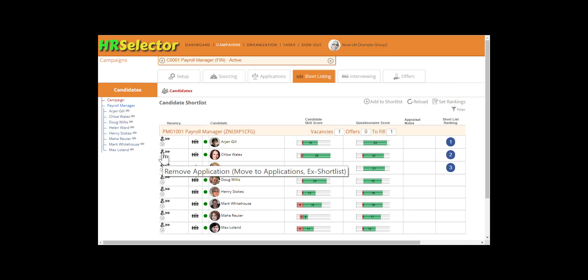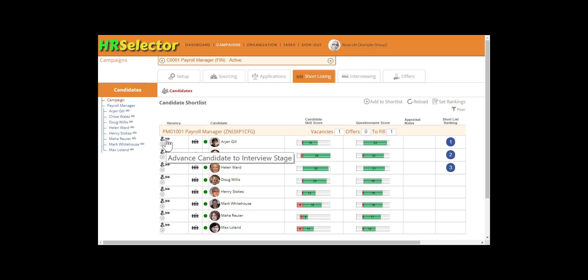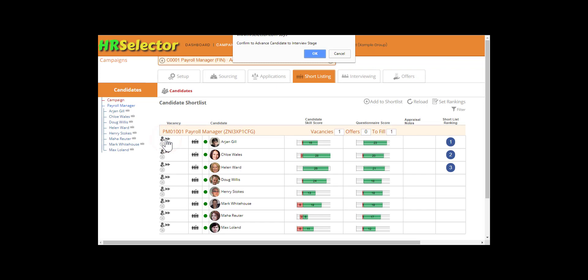Should you decide to invite a candidate for interview, you can advance them to the interview stage from the shortlist. Click Advance Candidate to Interview Stage icon. OK.